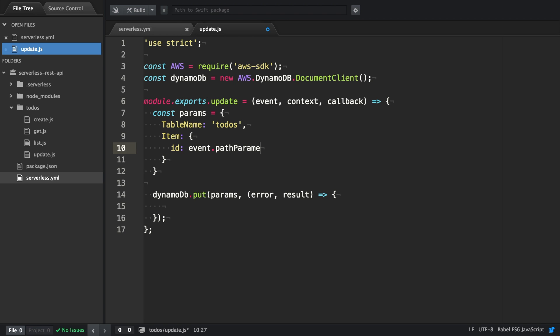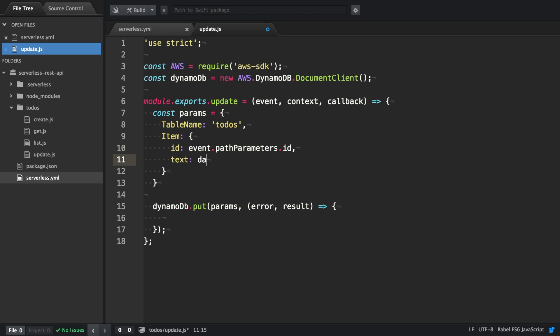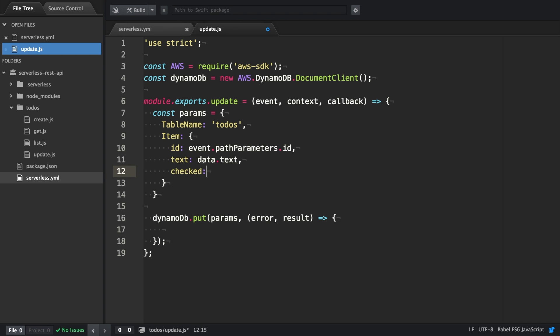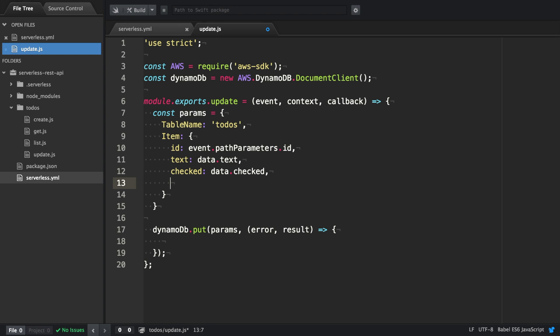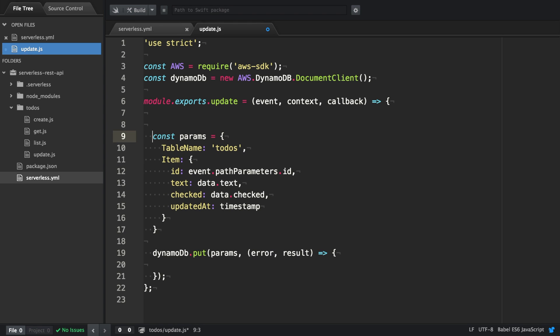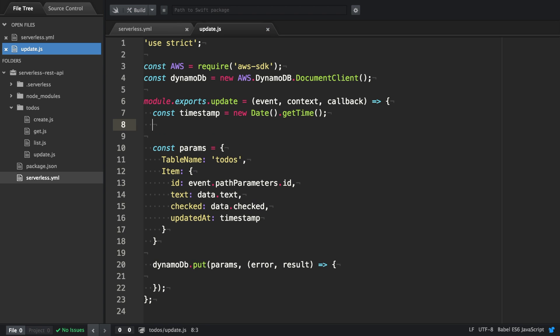In this case this is going to be the text which we're going to retrieve from the data that actually is coming through the event. This is going to be checked which is also coming from the event and then updated at which is the timestamp that we generate. And therefore we're going to use new date.getTime and this provides us with the current timestamp.